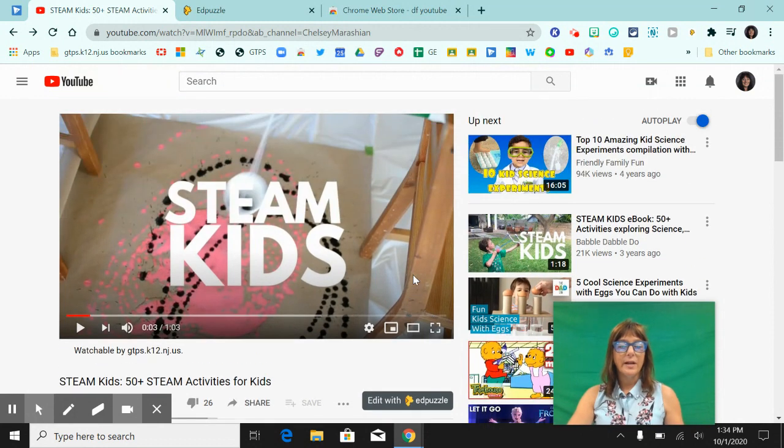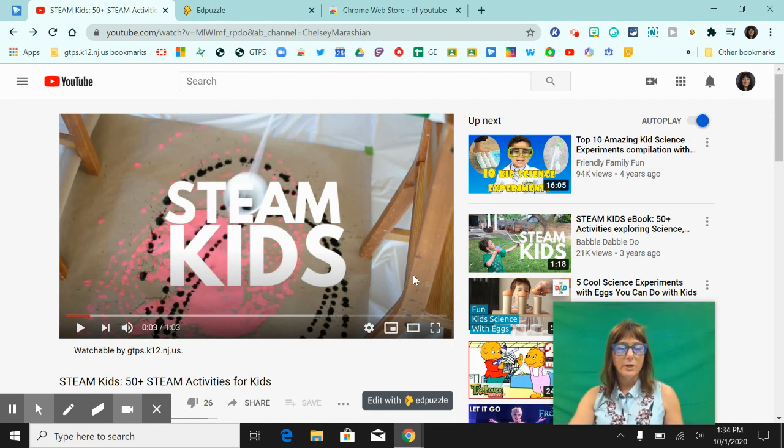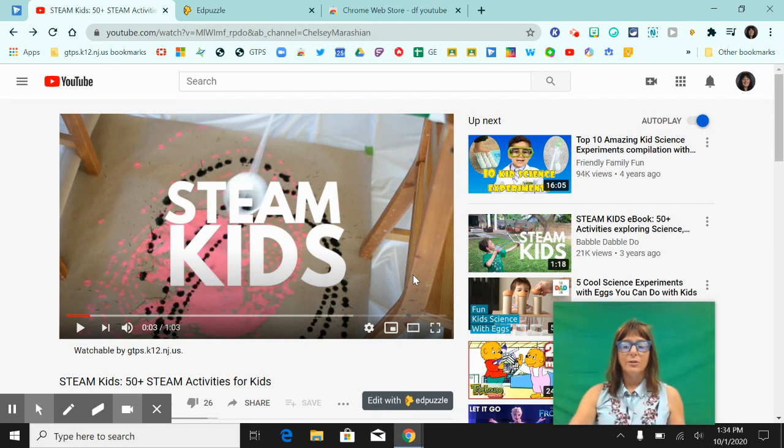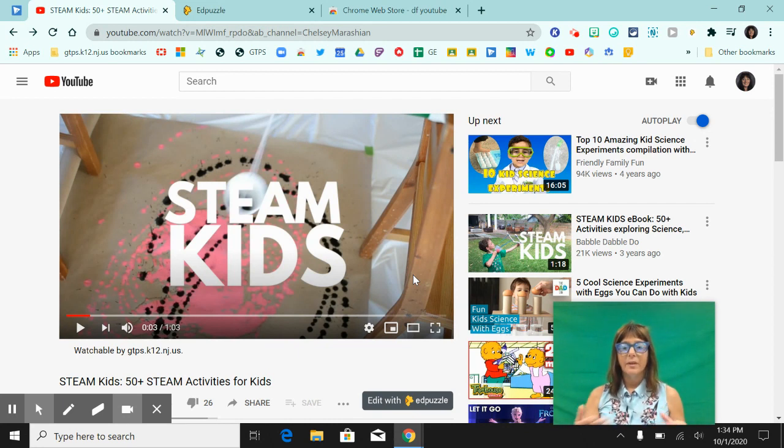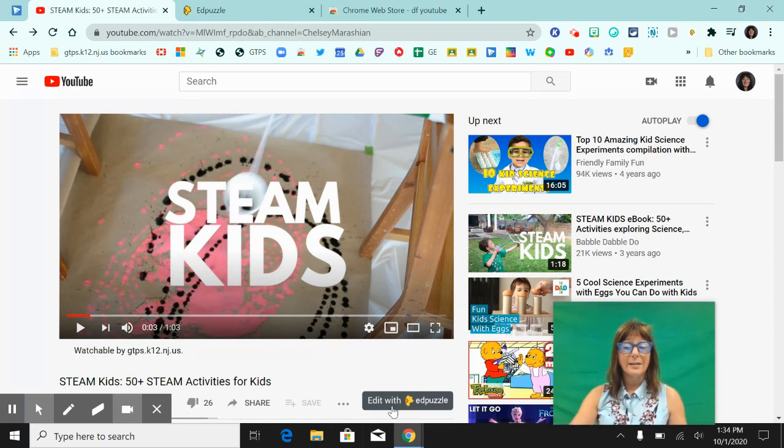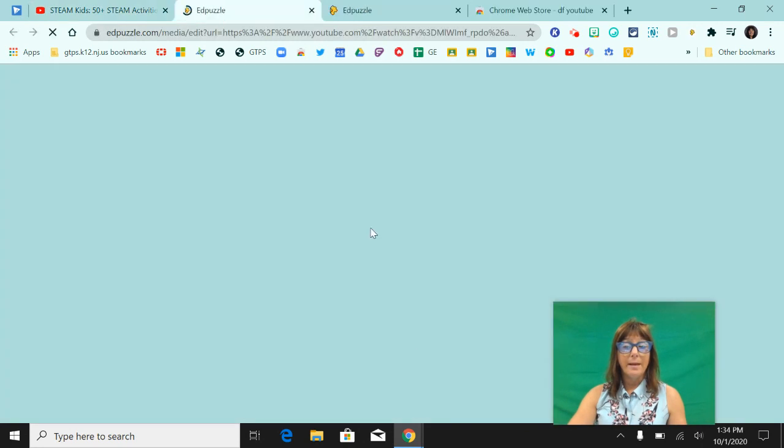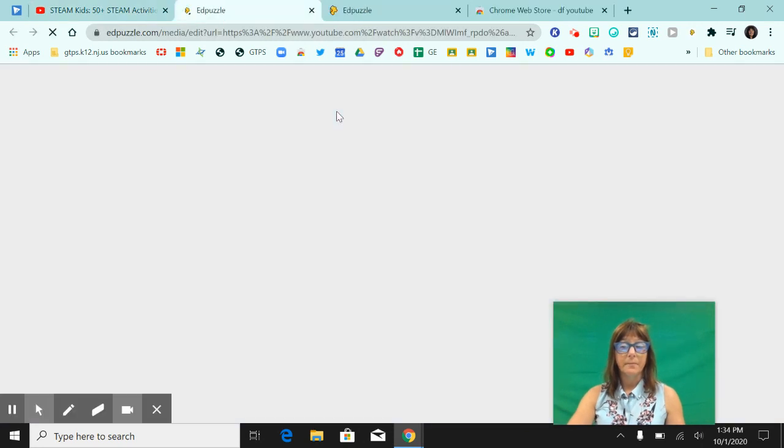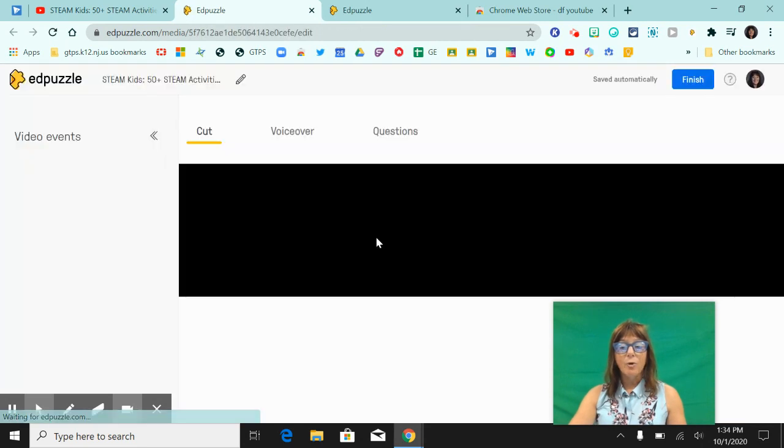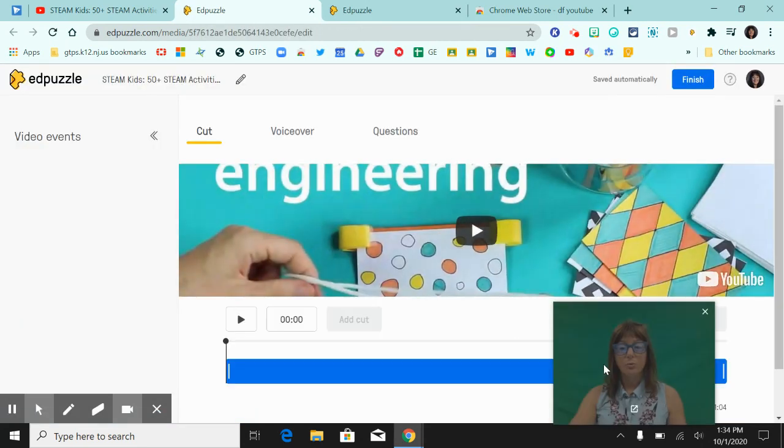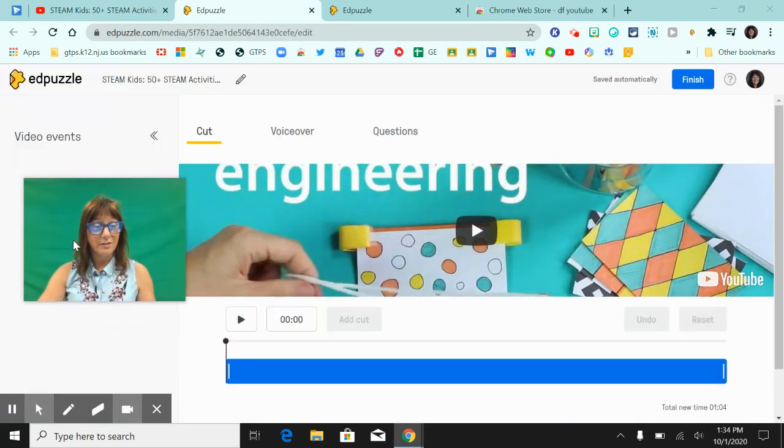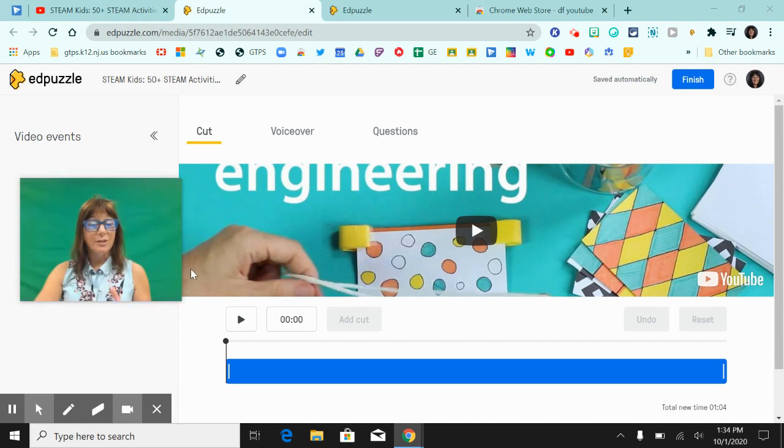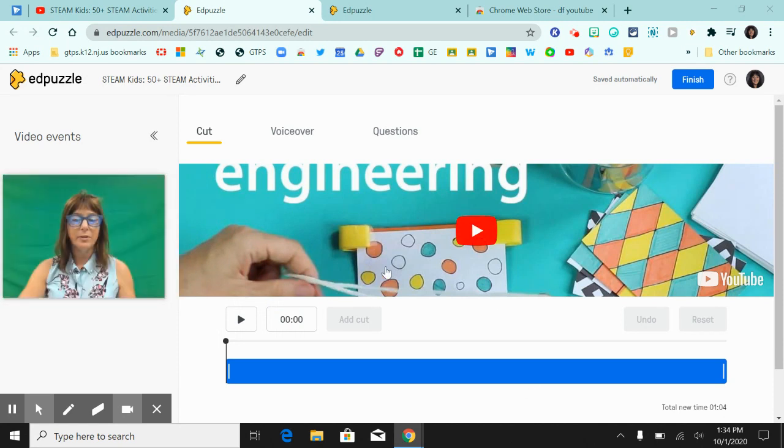This button will show up on any YouTube video that you're searching for. So say you find a really cool video that you want to use with your students. You don't have to download the video, you don't have to do anything with it. All you have to do is click on edit with Edpuzzle and it will open up Edpuzzle and allow you to add questions into that video. So this should look very familiar to you.